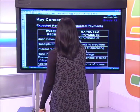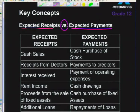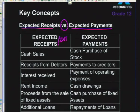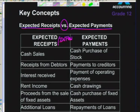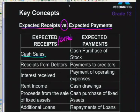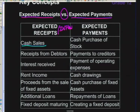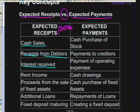Expected receipts refer to an inflow of cash - money coming into your bank account. Money comes in from cash sales when the business sells for cash. Receipts from debtors when your debtors pay their accounts. Interest that is received on a fixed deposit or investment is also an expected receipt.